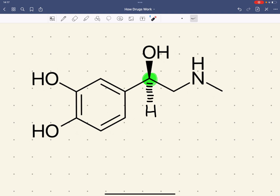Because adrenaline has a chiral carbon, it has a non-superimposable mirror image, and we call these two non-superimposable mirror images enantiomers. When synthesizing drugs based on adrenaline — for example, salbutamol — it's important to realize the stereochemistry matters. Salbutamol is far more active in the R configuration compared to the S configuration. The R and S configuration tells us the spatial arrangement of atoms in the molecule, and is based on the Kahn-Ingold Prelog rules.